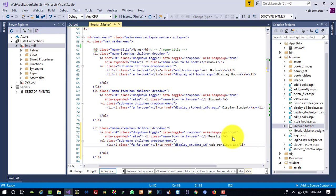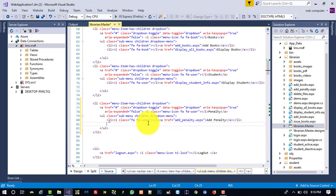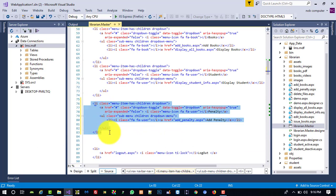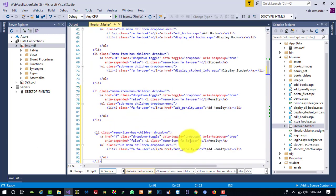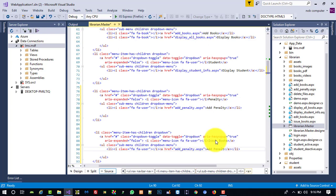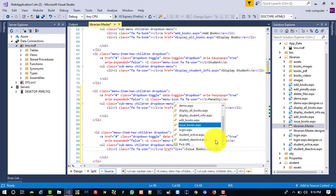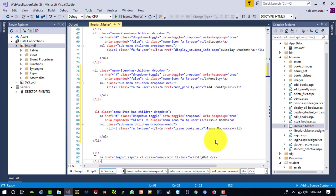We need to give the page name 'add_penalty.aspx'. Then we create one more menu item named Issue Books — copy and paste here, give it the heading Issue Books, link it to 'issue_books.aspx', and later we will also add Return Books inside this. We also have Logout in the menu.